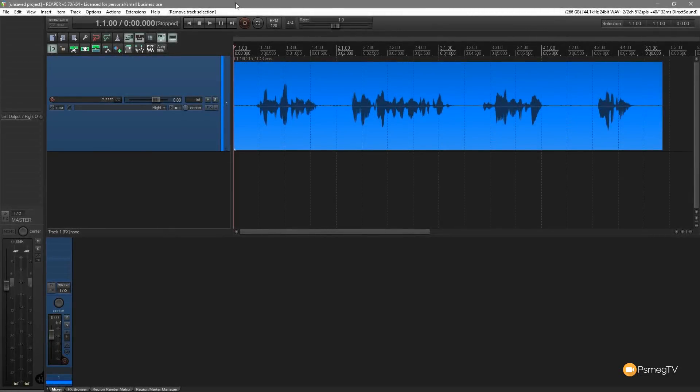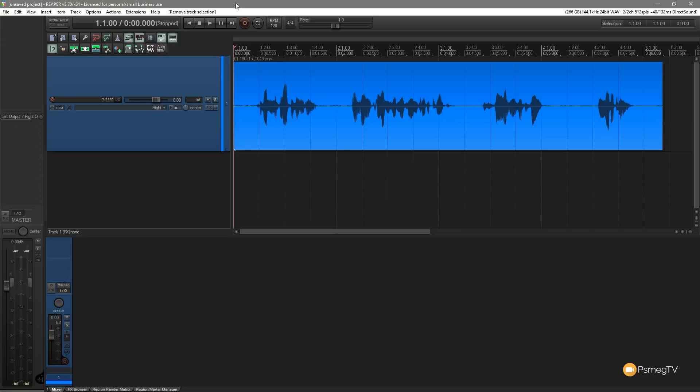Hi and welcome to another episode of Reaper TV. In this video I'm going to show you one of the simple little things that once you know about it can change the way that you use Reaper. That's the ability to do things under your mouse pointer.